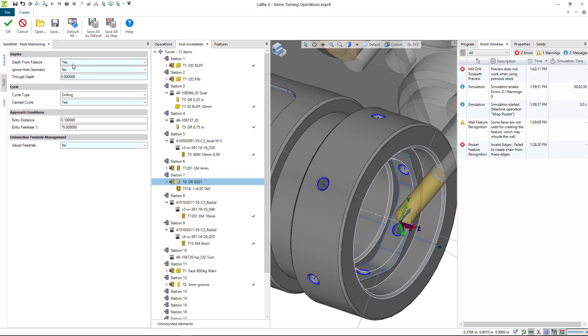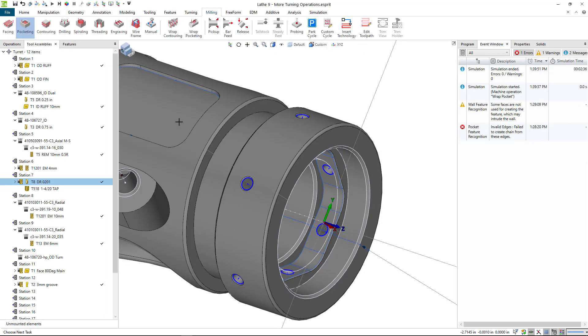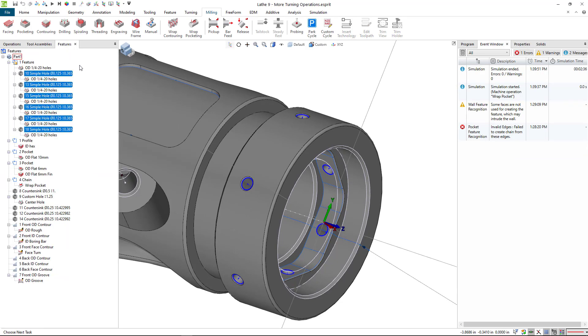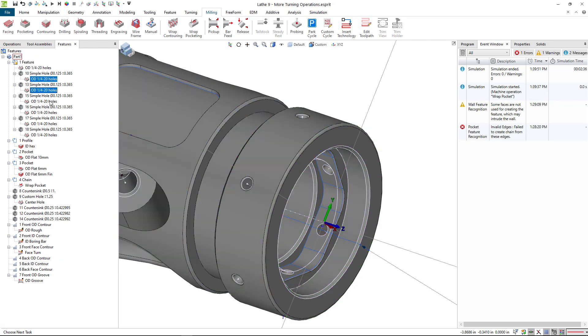Depth from feature, yes. Do we want to go through depth with this? They do go through, so I'll go, let's say, 30 thousandths beyond the bottom of the hole.